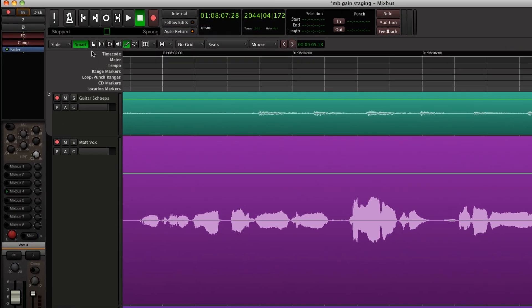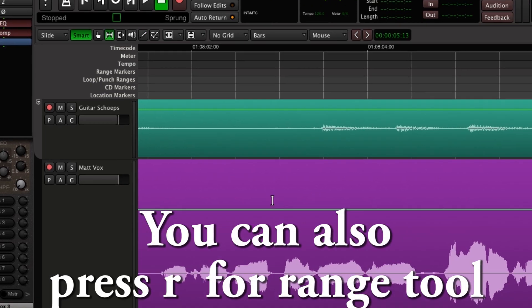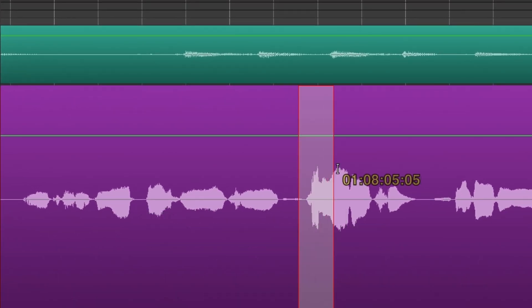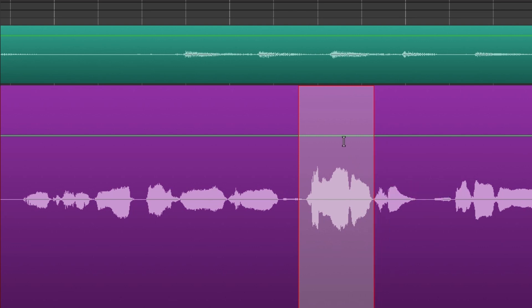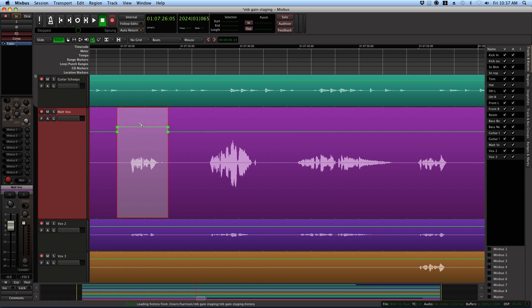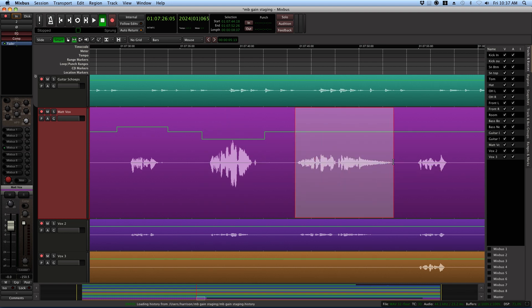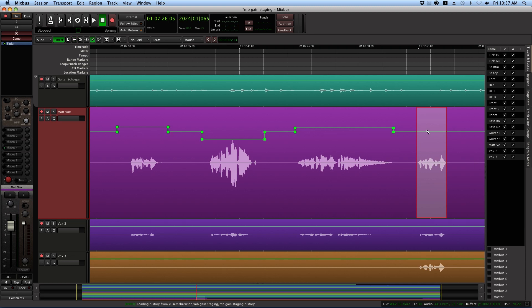A very powerful feature in MixBus is using the Range tool to raise or lower a length of the region gain curve. First, select a range with the Range tool using a mouse drag. Then press the D key to switch to the Draw tool. You can now drag the selected range up or down and affect the gain without any effect on the gain outside of that range. This makes it really easy to adjust the volume of individual phrases or pieces of dialogue. Try it with a vocal track — you'll find yourself using less overall compression.